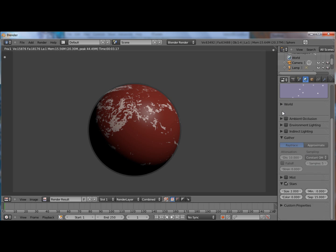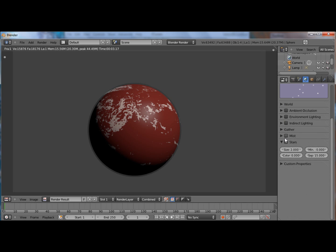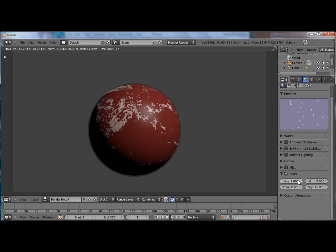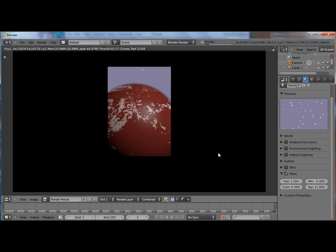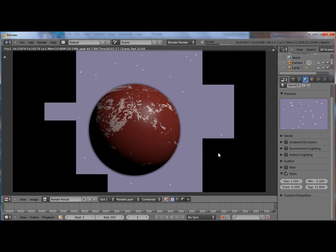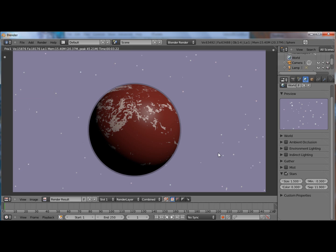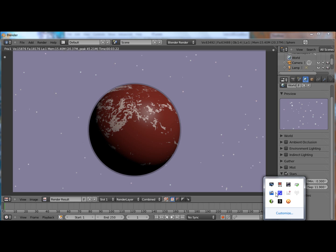And let's add some stars. Of course they don't look very realistic but it's better than nothing. Alright so thank you for watching. And catch you next time. Let's go.